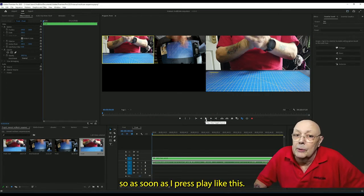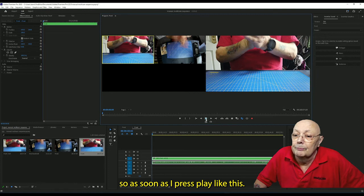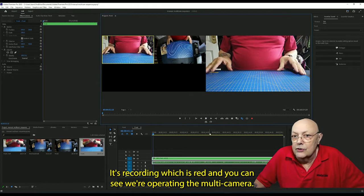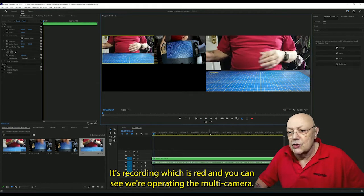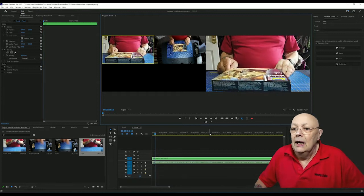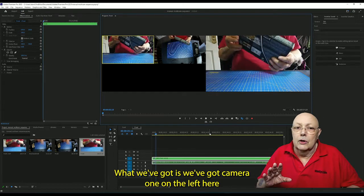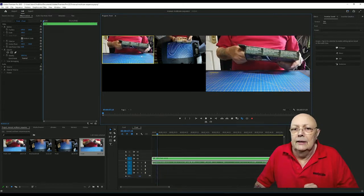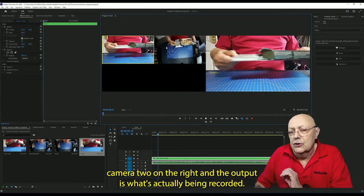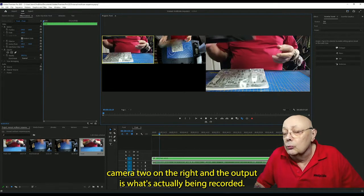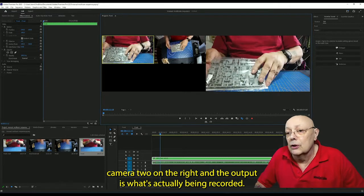So as soon as we press play like this, it's recording because it's red. And you can see we're operating the multi-camera. What we've got is camera one on the left here or two on the right, and the output is what's actually being recorded.